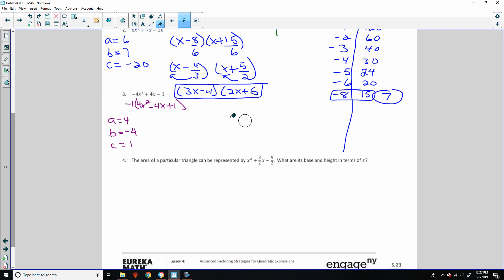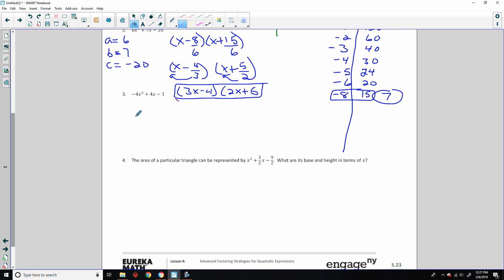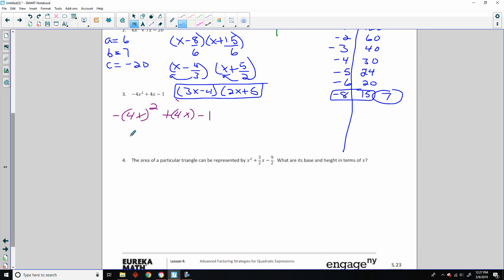So what now? Well, if you remember lesson 3, they asked you to look for possible factors in the quadratic and linear terms. There's a 4x in both terms. So it's 4x squared — moving the negative out front — plus 4x minus 1. My first term is going to come from factoring 4x squared.